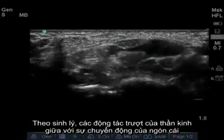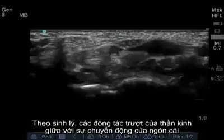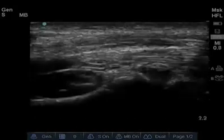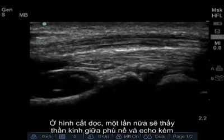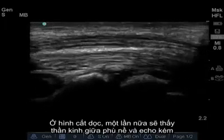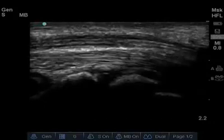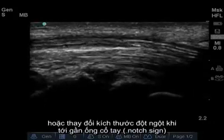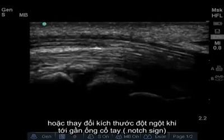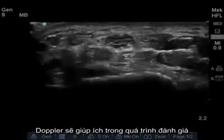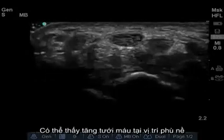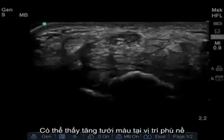Physiologic transverse sliding of the median nerve with movement of the index finger may decrease with carpal tunnel syndrome. In the longitudinal plane, the median nerve will again appear swollen and hypoechoic. The median nerve may show an abrupt caliber change as it enters the proximal tunnel, a finding known as the notch sign. Doppler imaging may also be helpful, as intraneural hyperemia may be associated with nerve swelling.